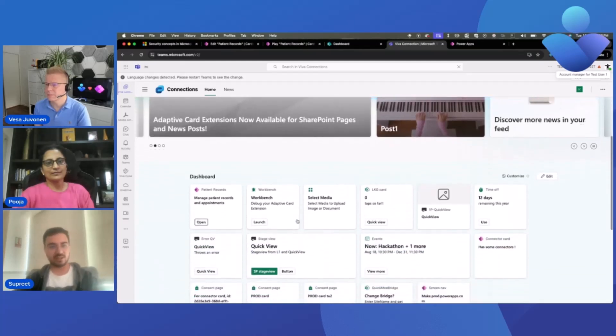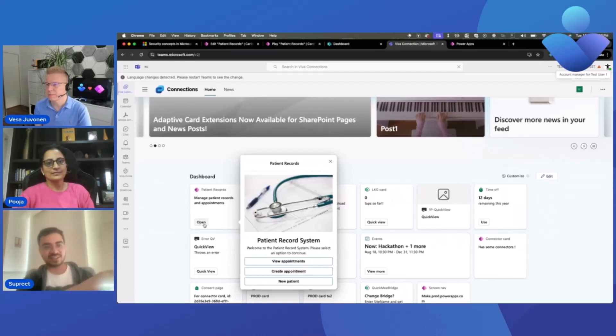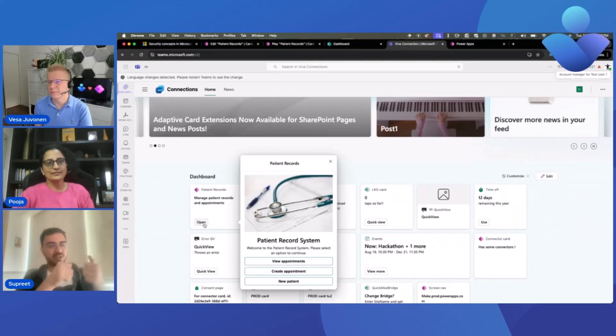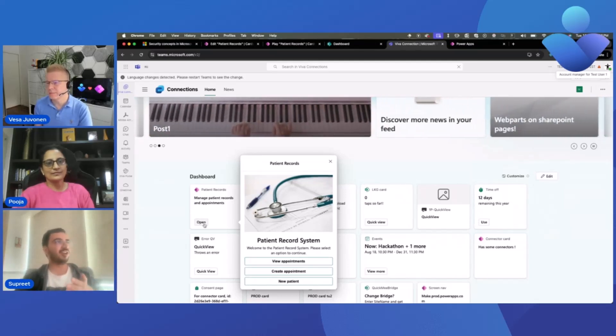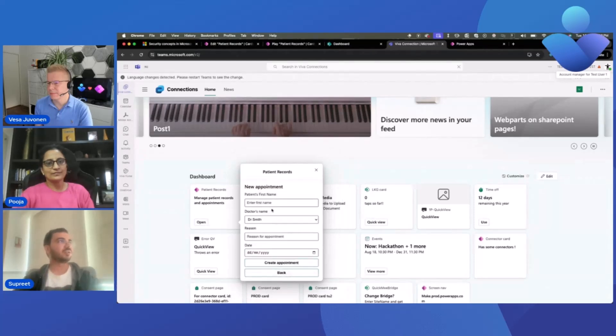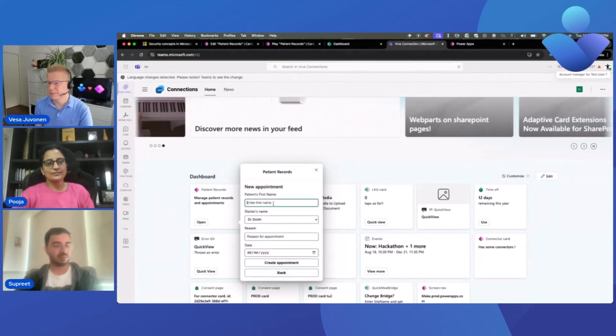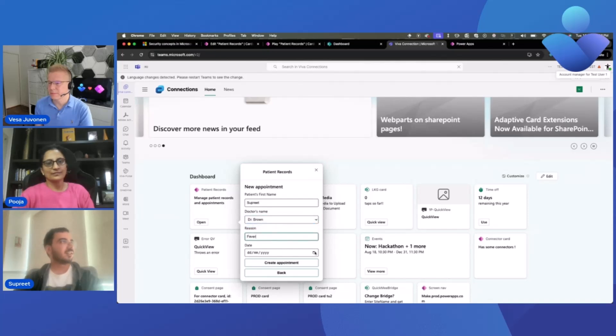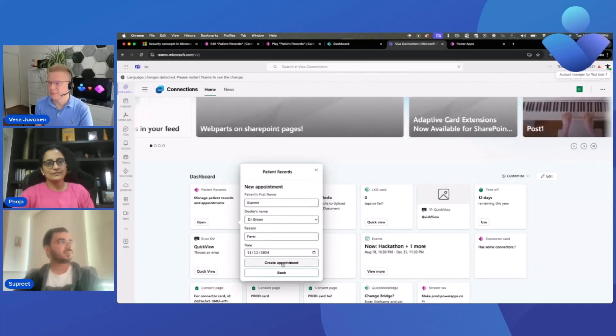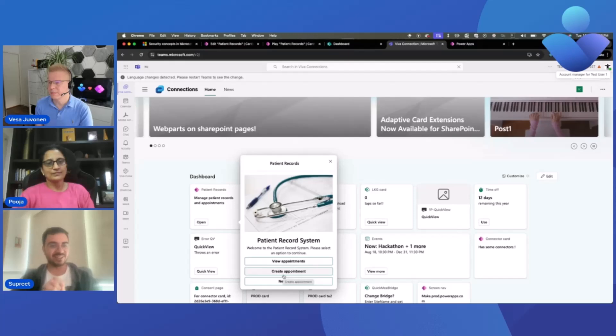Right. And once you've published, here's how it'll look inside of your Viva Connections. So I've already added this card and loaded the screen. So this card is basically a micro-app that lets me do the small task of either viewing an existing patient's appointments or register a new patient or create an appointment for the patient. So let me create an appointment through this card. So I'll just enter patient's name. You can choose the doctor from the drop-down.